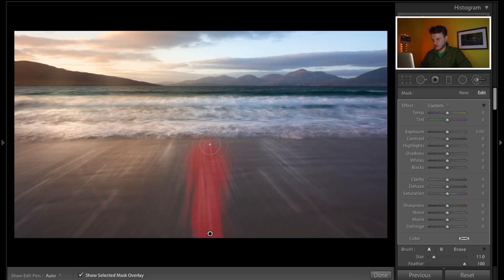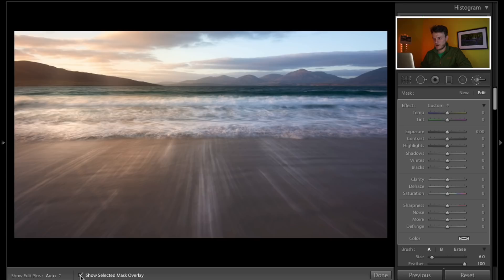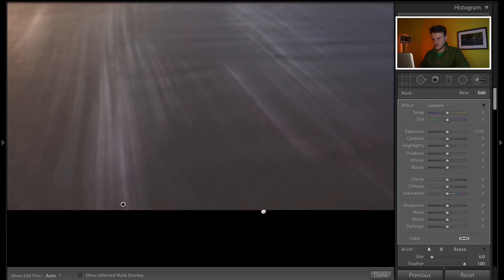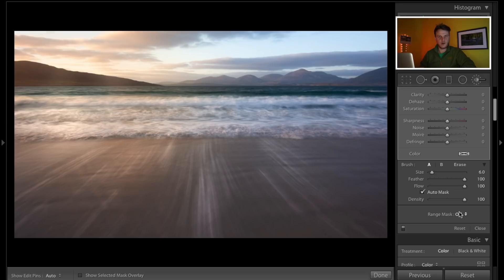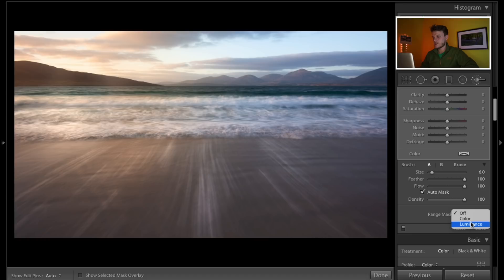With range masking you can be pretty rough to start with — you don't really have to think about it too much. I'm just going to roughly paint over the area. I'll turn the mask off so you can see: that's selected all the white stripes, but as you can see, it's also selected a lot of the sand as well. That's no good because I want to increase the exposure of these white stripes but not the sand — and that's exactly where range masking comes in.